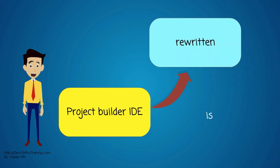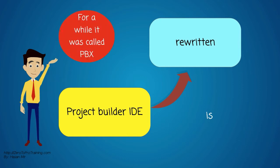The project builder IDE was rewritten. For a while it was called PBX.